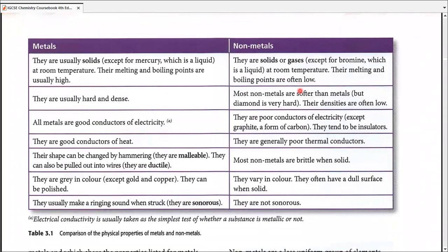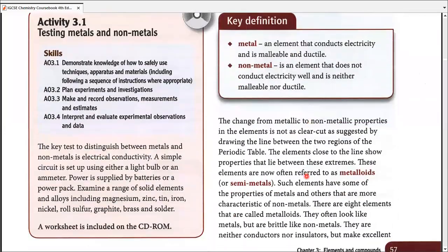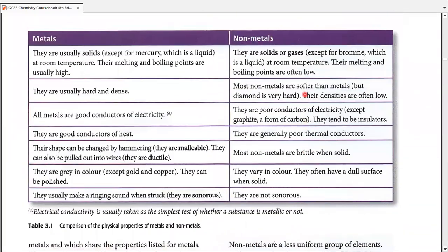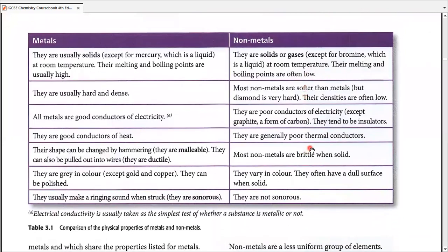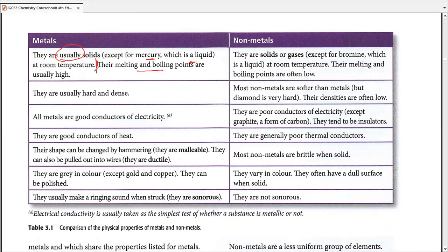We have a big table on page 57 that defines metals and non-metals — something done in previous classes, but this table has many exceptions which need to be pointed out, as they can appear in Paper 2 MCQs. All metals are usually solid — using the safe word 'usually' because there is one exception: mercury, which is a liquid at room temperature.